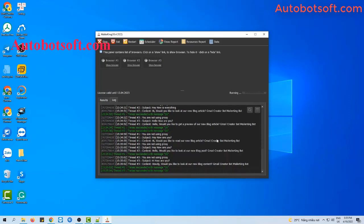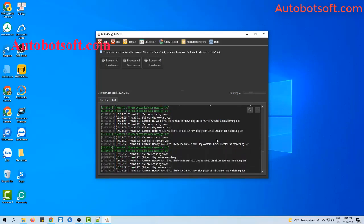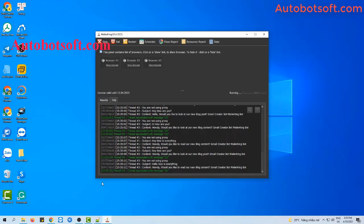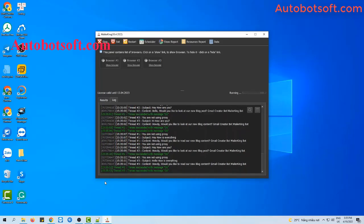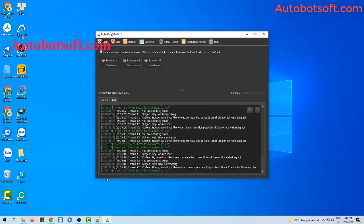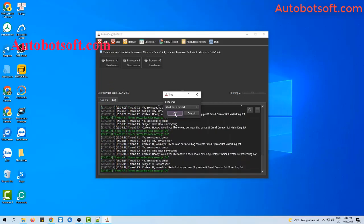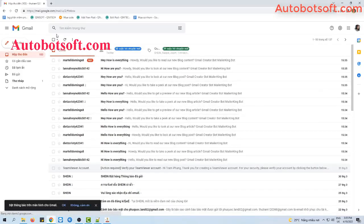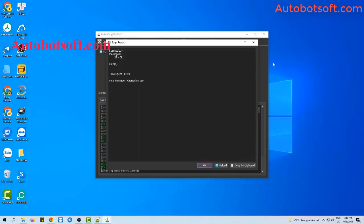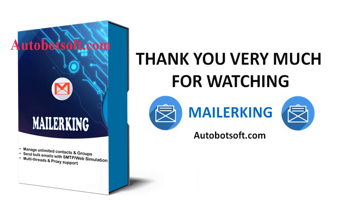Thank you. This demonstrates all instructions on how to send mass emails automatically with our software in web interface and SMTP server. You can visit autopilotsoft.com to see more useful software. Thank you very much for your time. See you in the next video.